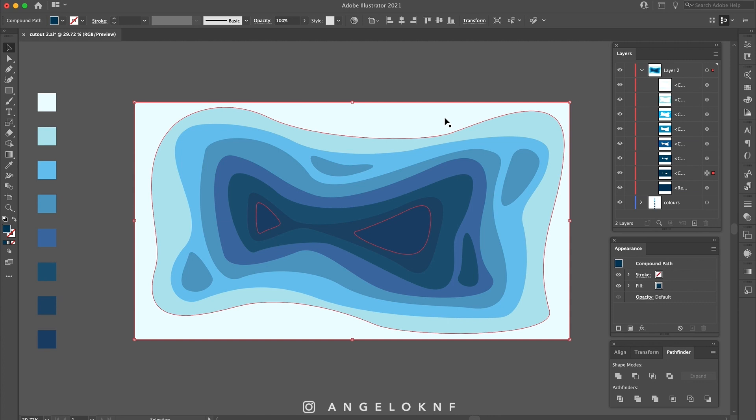On this stage, you can make any adjustments with the Direct Selection Tool to make the shape smoother.